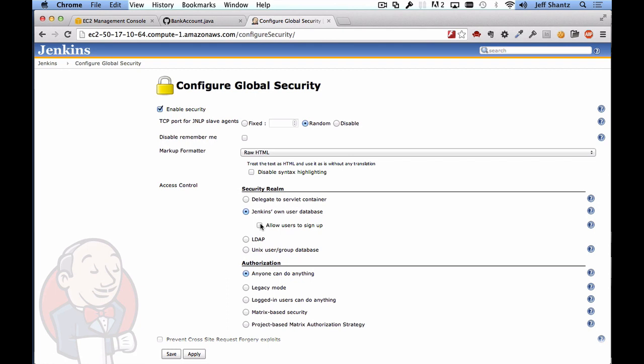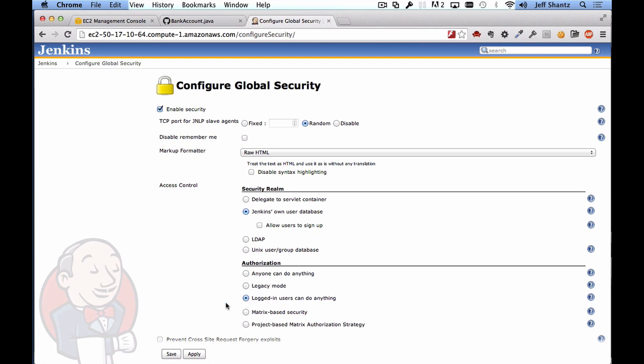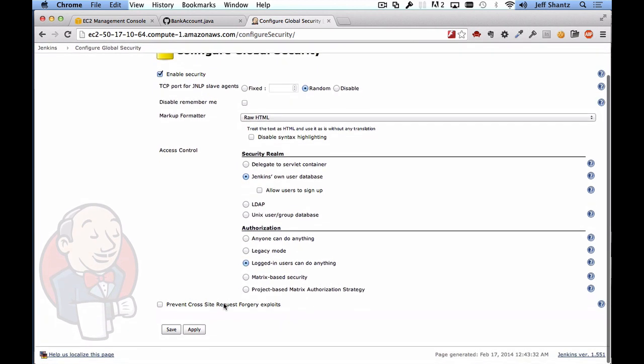Now also for simplicity we could set up various levels of access so that certain users are administrators and certain users only have read-only access. For simplicity here we're just going to say that logged in users can do anything and we'll just leave it at that and we'll click on save.